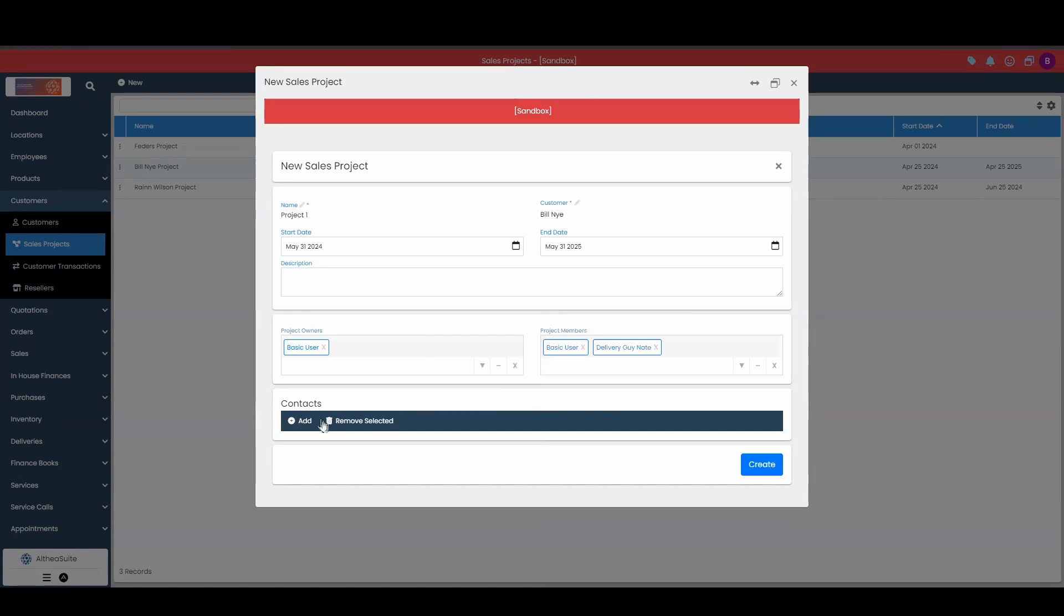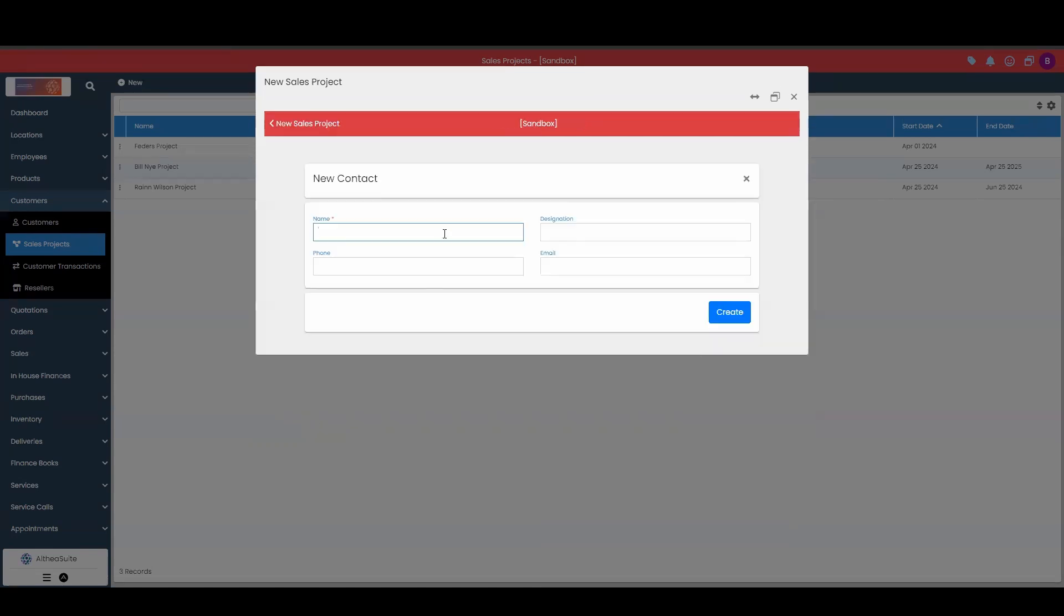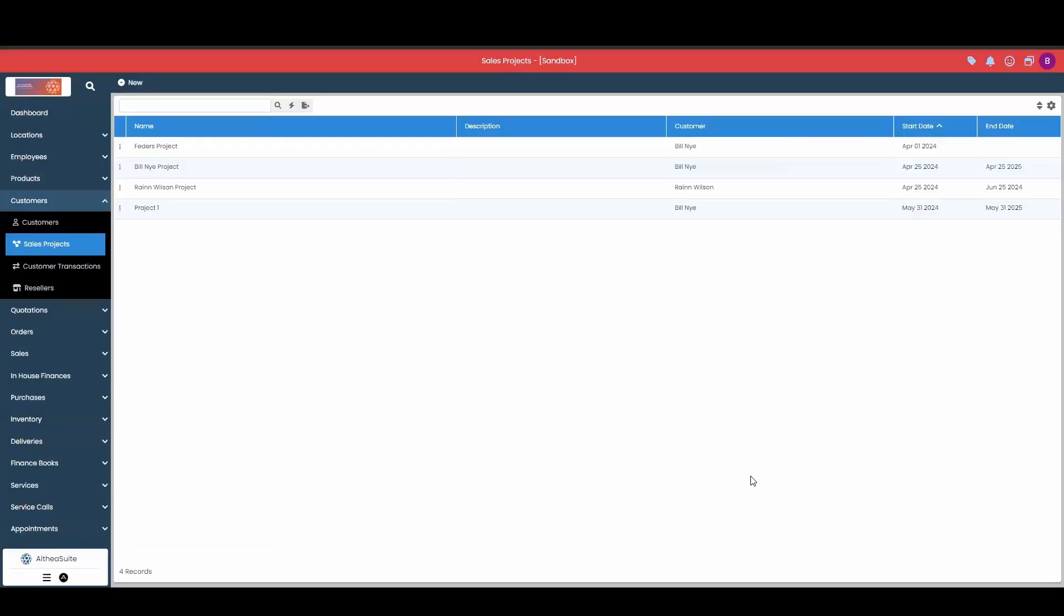As far as contacts goes, you can create any number of contacts for the sales project. These could be project managers, construction people, anybody involved in the sales project can add them here. You will be able to add more contacts later after you first create your sales project. So I'm going to go ahead and create this now.